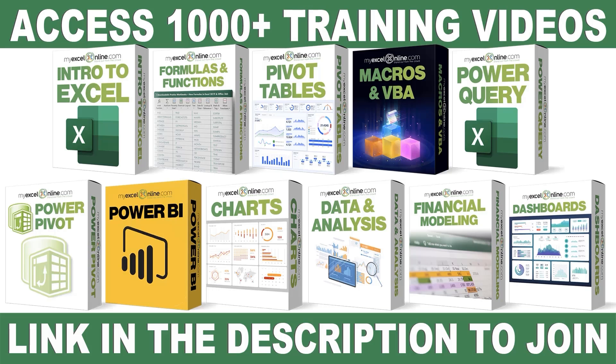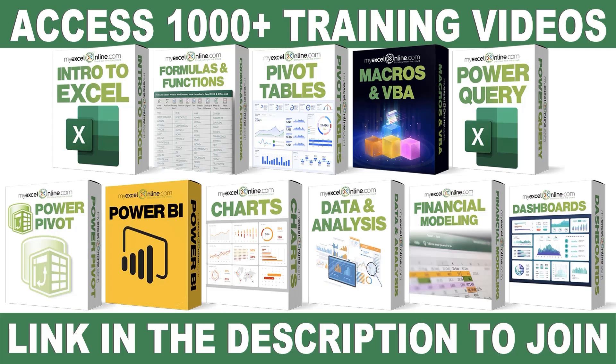If you want to learn more about Microsoft Excel and Office, join our Academy Online course and access more than 1,000 video training tutorials so that you can advance your level and get the promotions, pay raises, or new jobs. The link to join our Academy Online course is in the description.